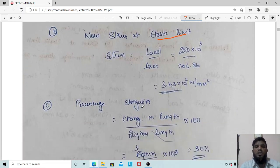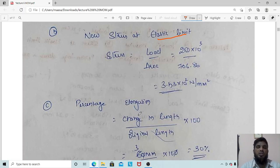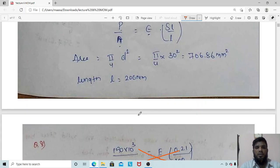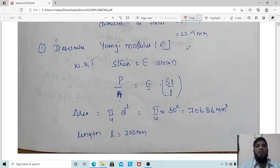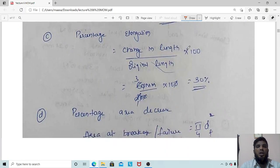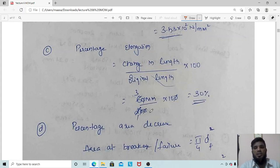Percentage elongation = (change in length / original length) × 100 = (final length − initial length) / original length × 100. The total extension δL = 60 mm is given directly as L₂ − L₁. So percentage elongation = 60 / 200 × 100 = 30%. The zeros cancel: 6/2 × 10 = 30%.